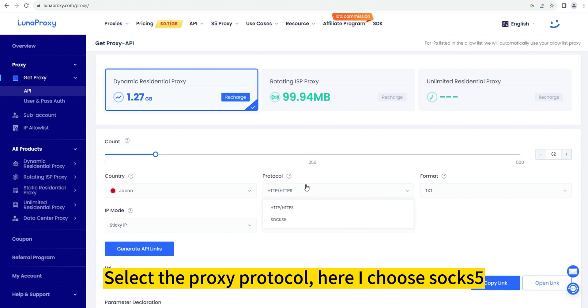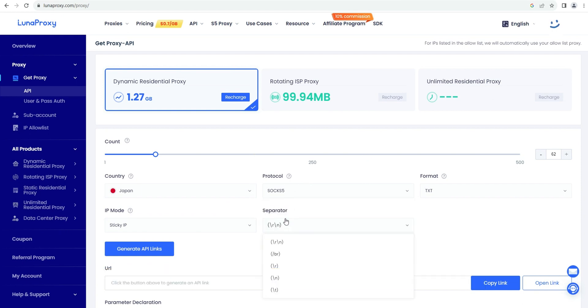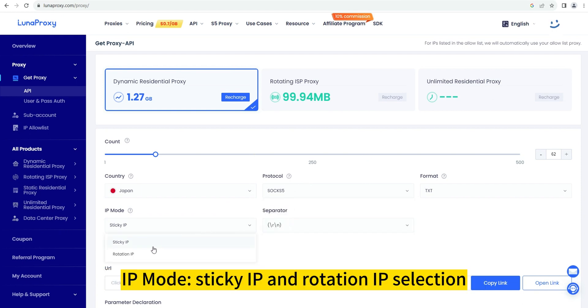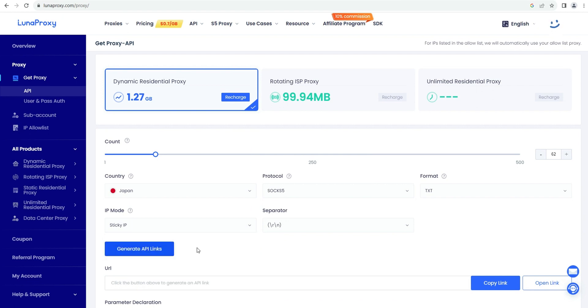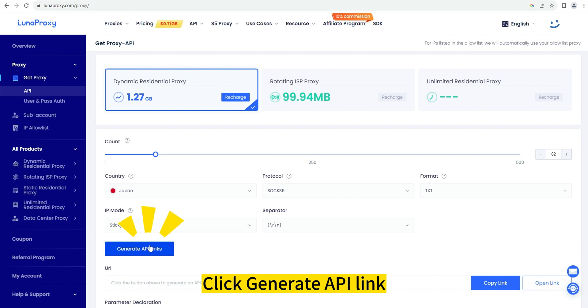Select the proxy protocol. Here I choose SOCKS5. For IP mode, choose between sticky IP and rotation IP, then click Generate API Link.